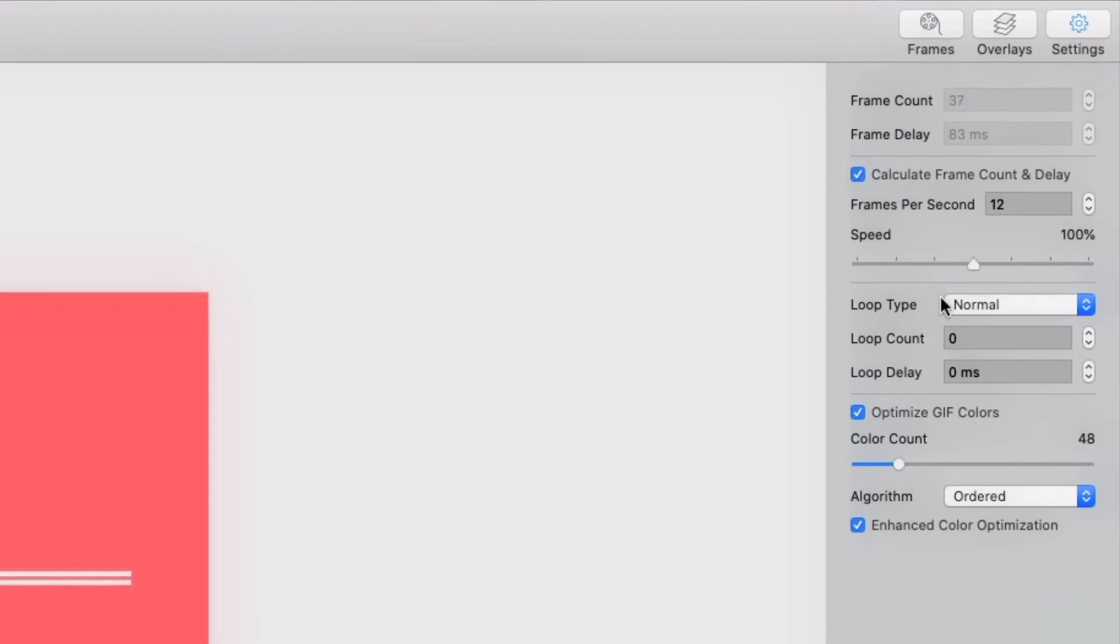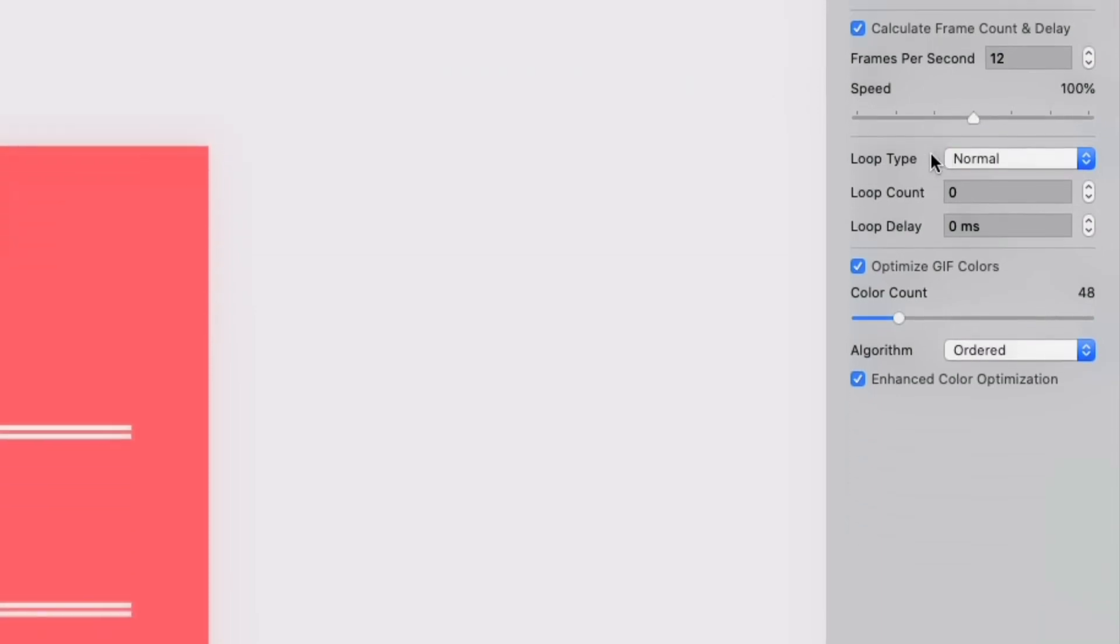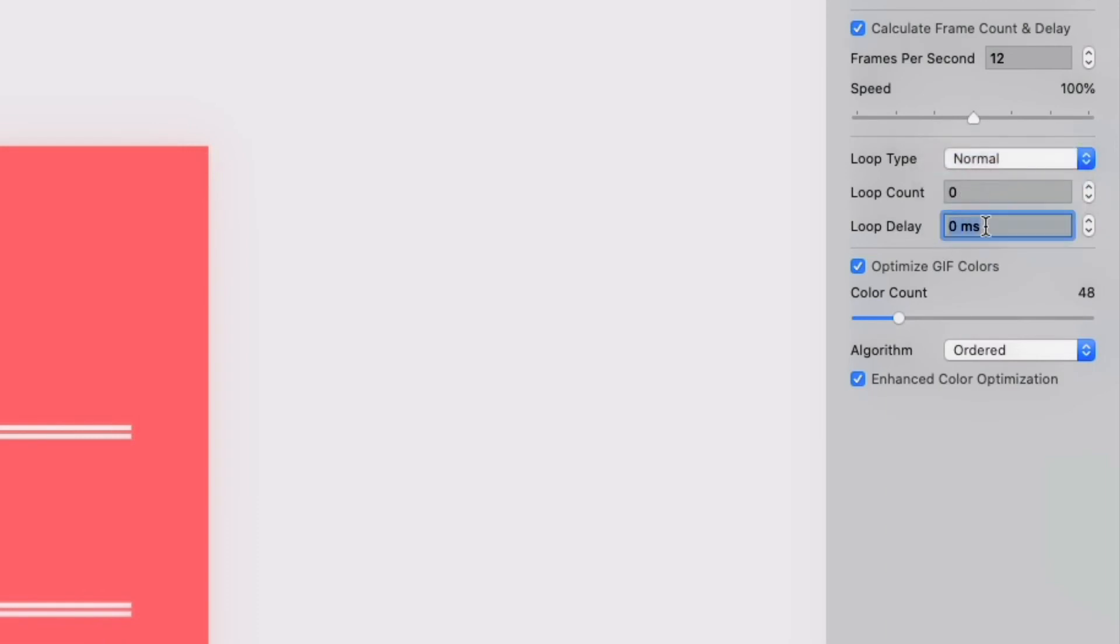Now we get to the loop section. If we wanted, we could get particular with how the GIF is looped, how many times it loops, and the time between loops. But for this tutorial, we're going to just breeze past this section, since it isn't even really necessary for what we're trying to accomplish.